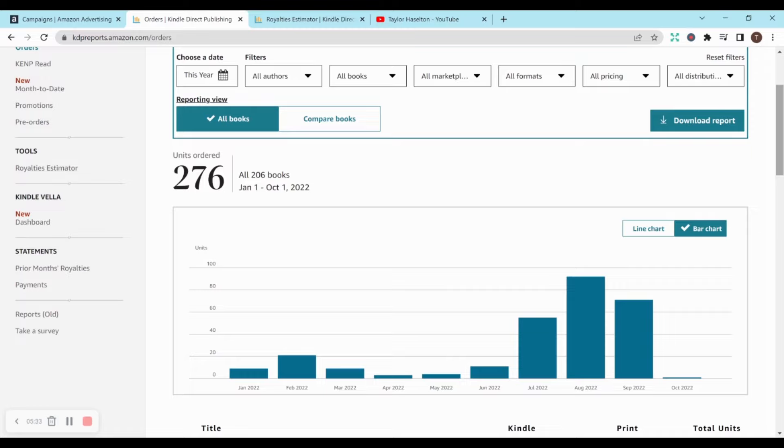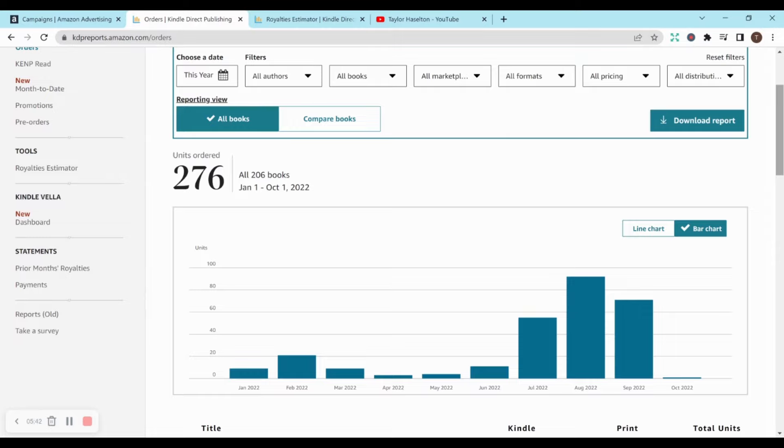But I bought this program in June 2022. And you can see since then, my sales have just increased. And October has a little bit because currently it is October 1st, and I've only had one sale so far.